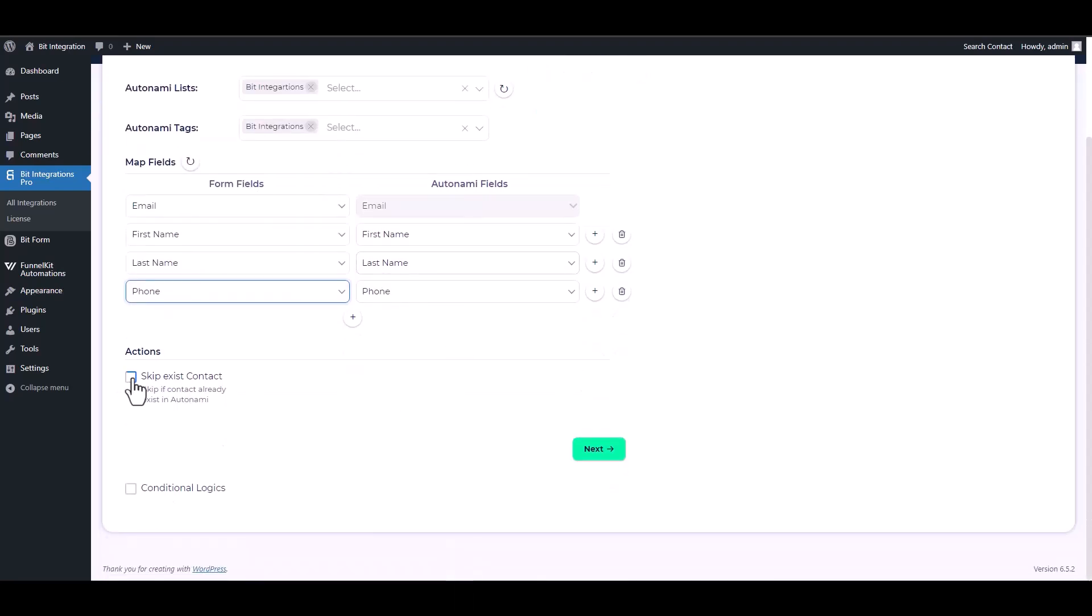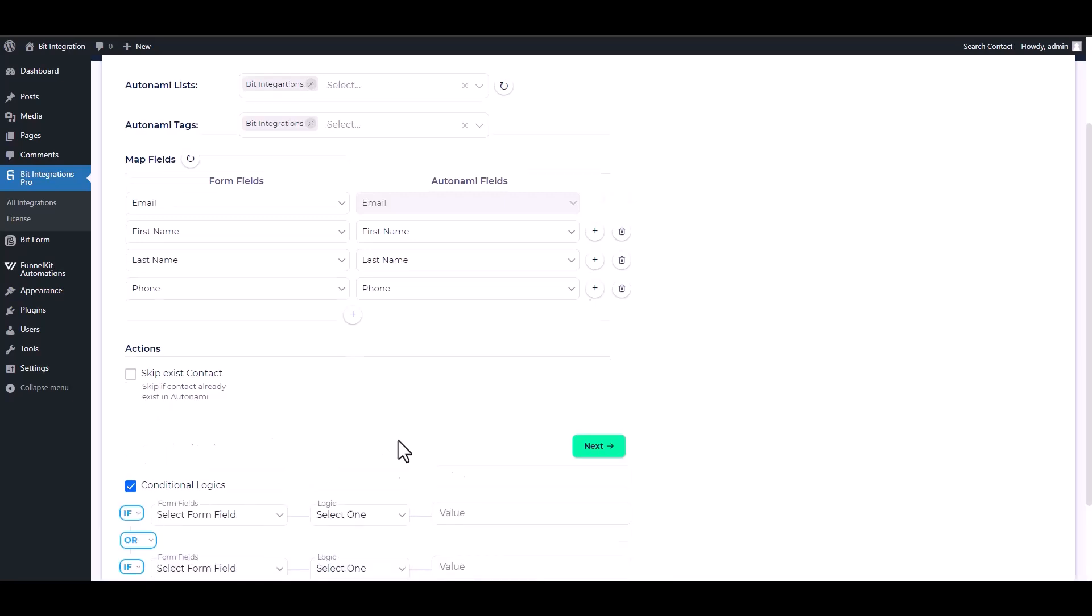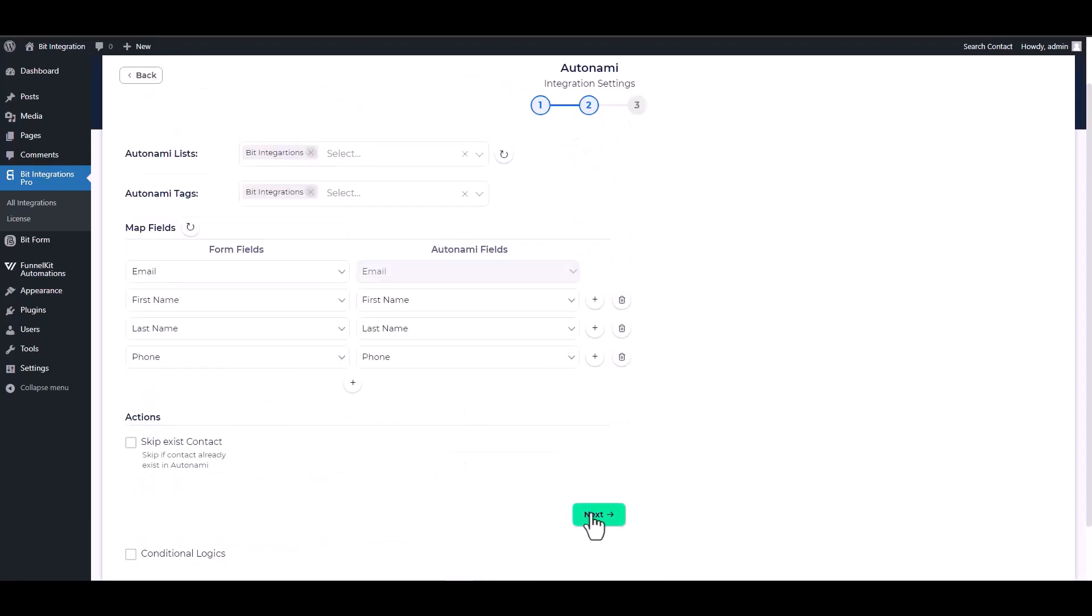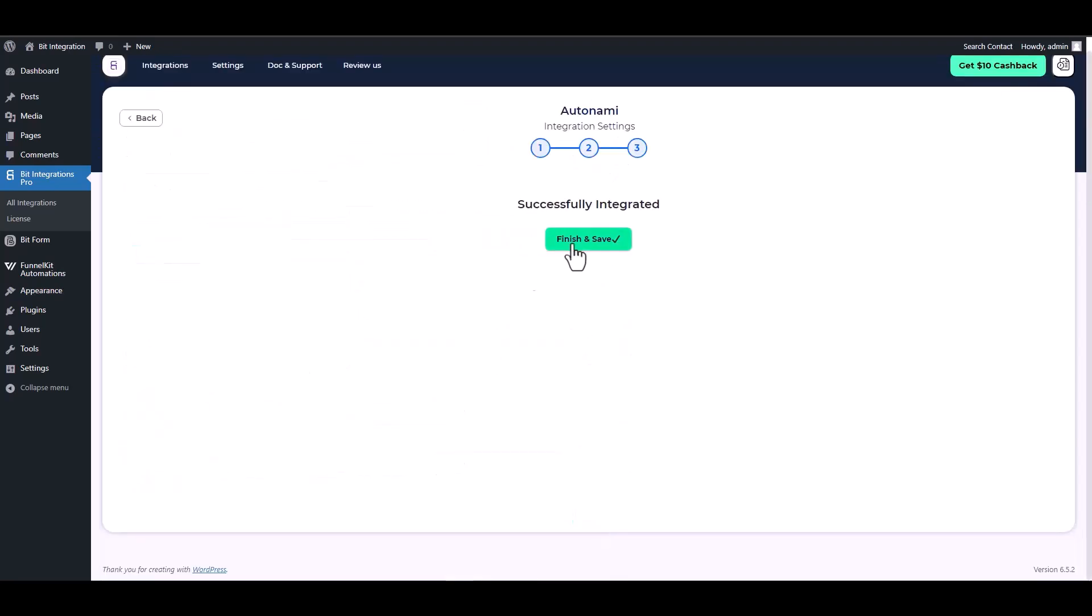Here are some advanced features in action and conditional logic. You can use it for your requirement. Next, finish and save it.